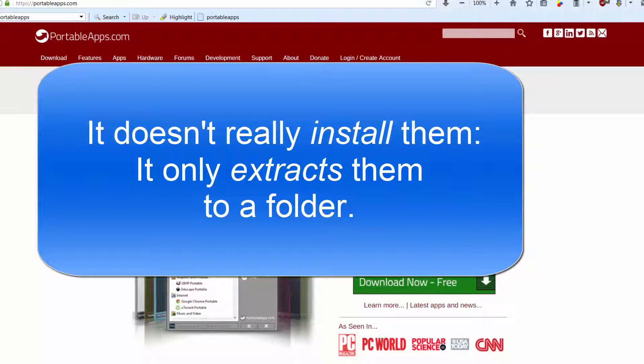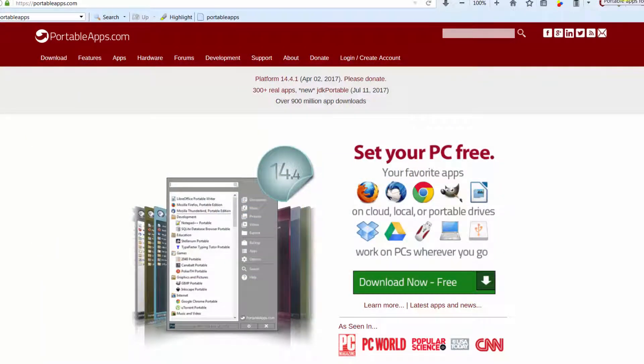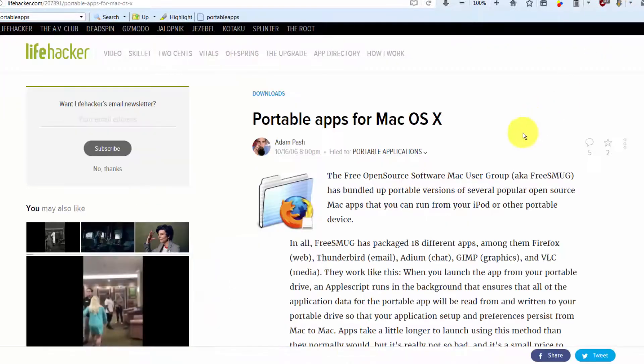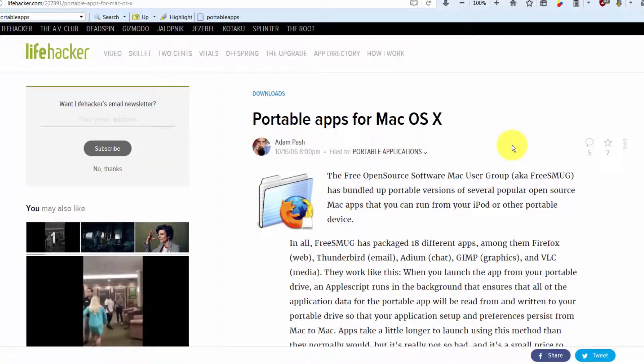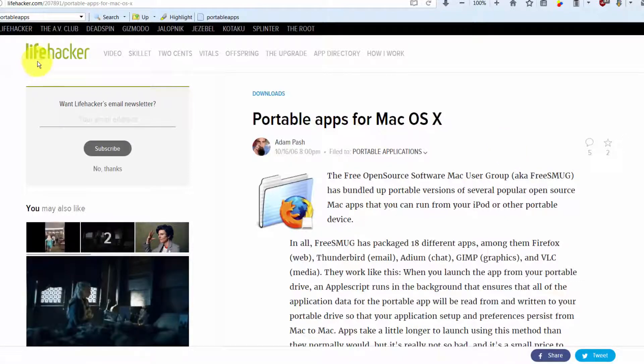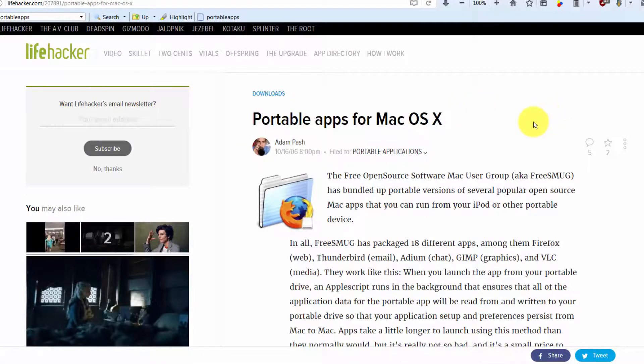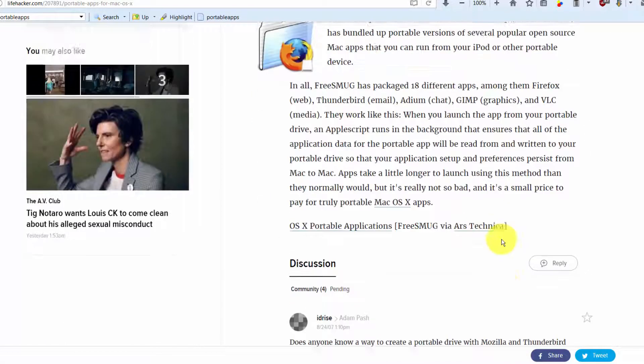Tell it to install to a directory on your pen drive or on the desktop of your computer, wherever you want, and you're done. Just so the Mac people don't feel left out, there is not exactly the same thing for Mac.